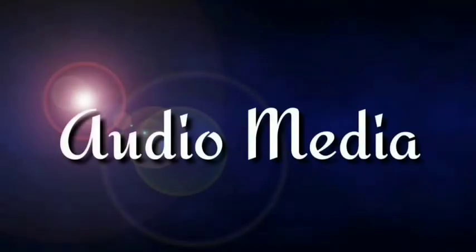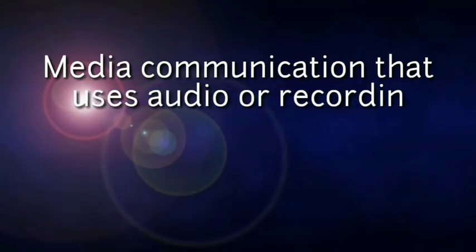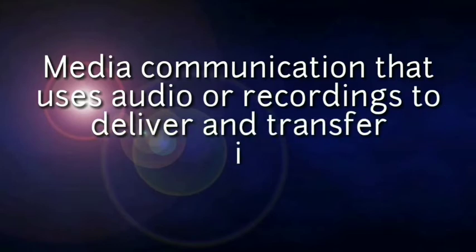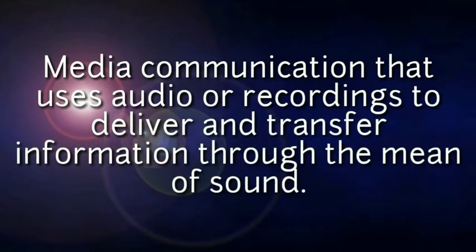Audio Media. Audio Media. It is a media communication that uses audio or recordings to deliver and transfer information through the means of sound.